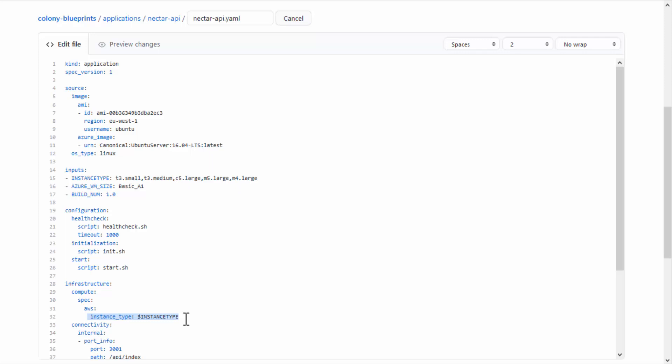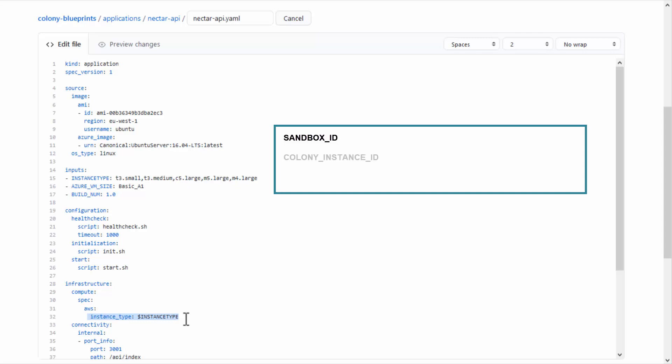When deploying the application, Colony automatically creates several environment variables that are available for the application scripts. These include the Sandbox ID, which is the identifier of the Sandbox, as displayed in the Sandbox URL. Colony Instance ID is the identifier of the application's virtual machine. An artifact's path is the path to the folder on the virtual machine containing the application's scripts and artifacts.